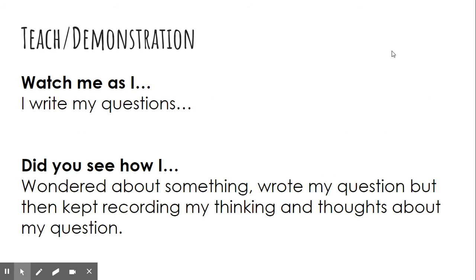Did you see how I wondered about something, wrote my question, but then kept recording my thinking and thoughts about my question?